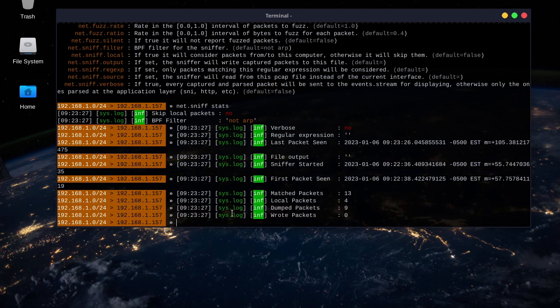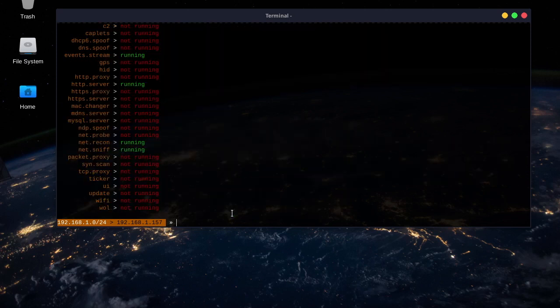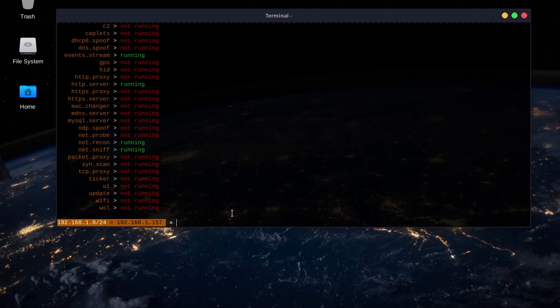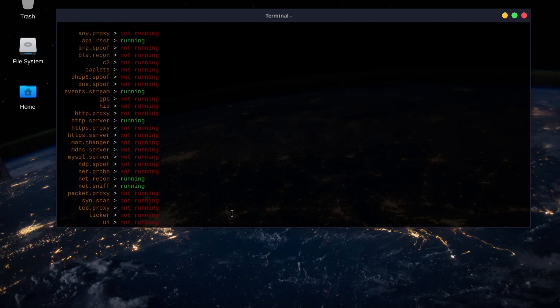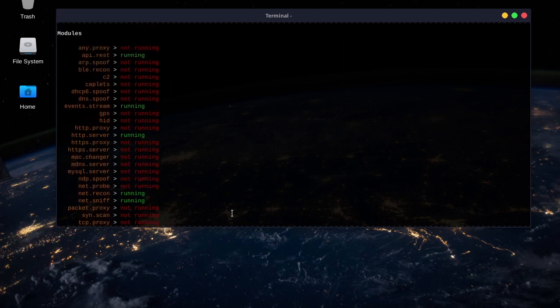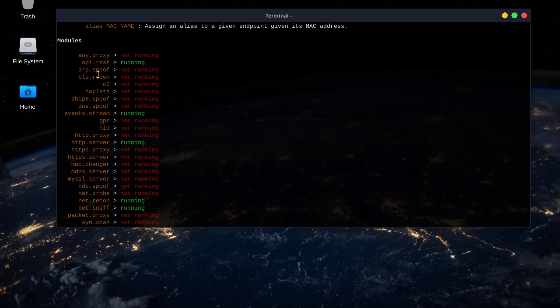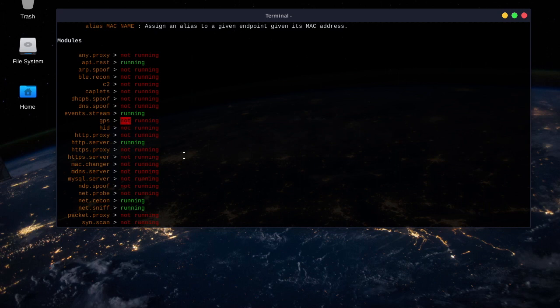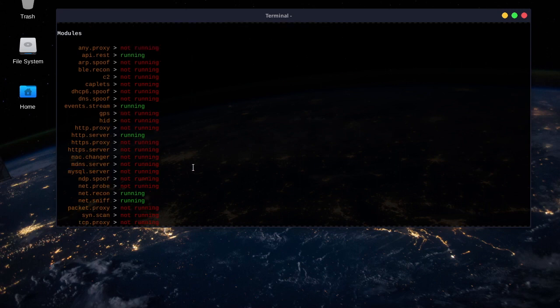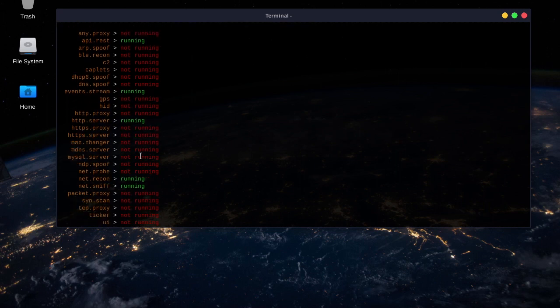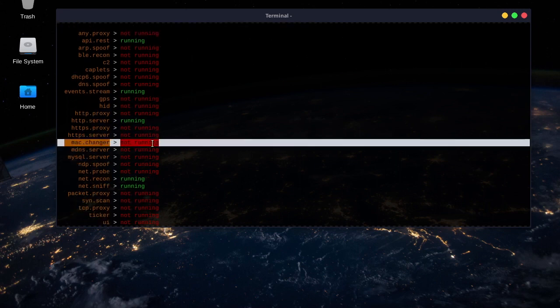But yeah, that's the basic functionality of BetterCap. So, you can actually use this for a whole bunch of things. You can use it as a port scanner. You can sniff Bluetooth devices with ble.recon. You can use the GPS. You can change your Mac address.